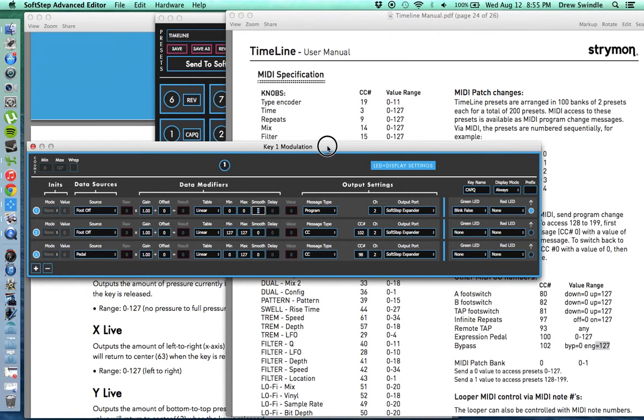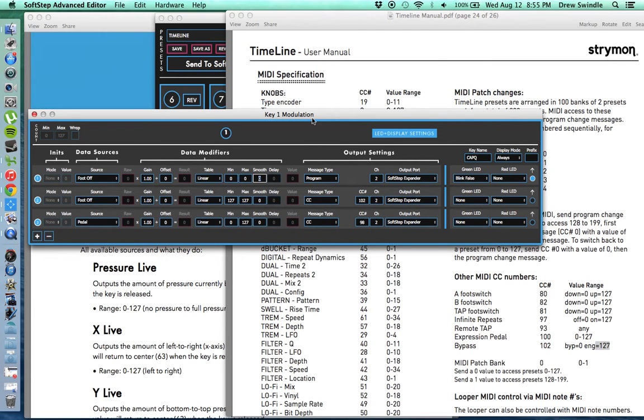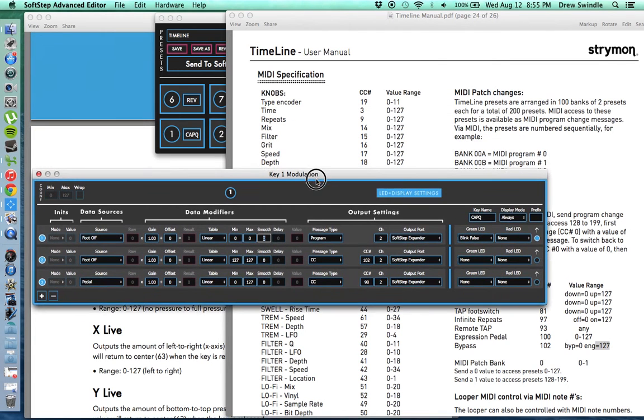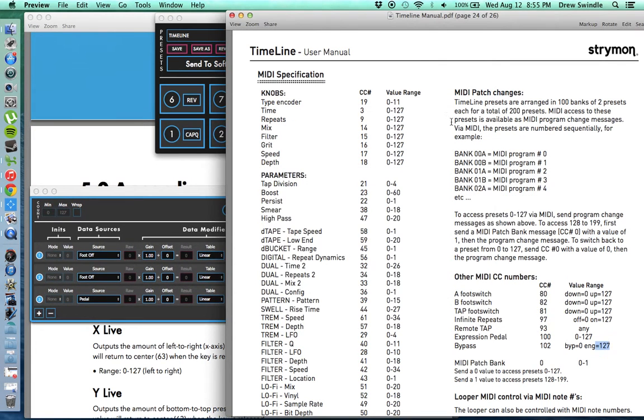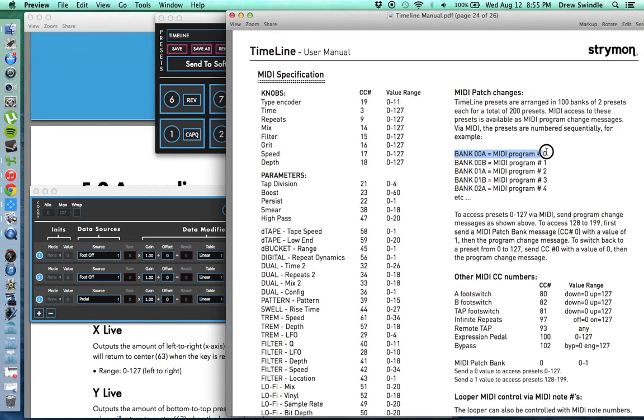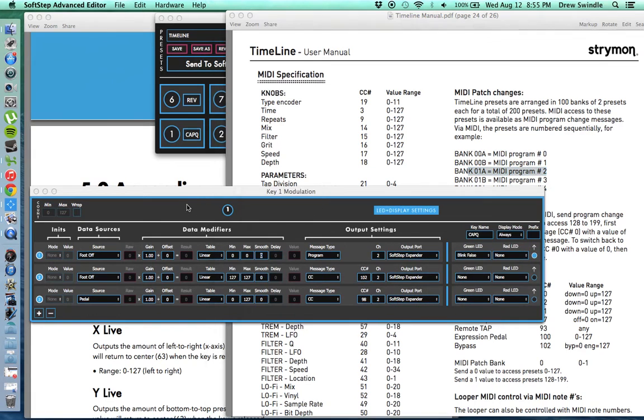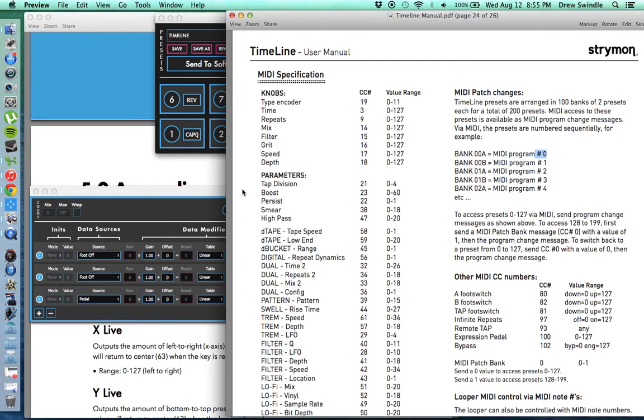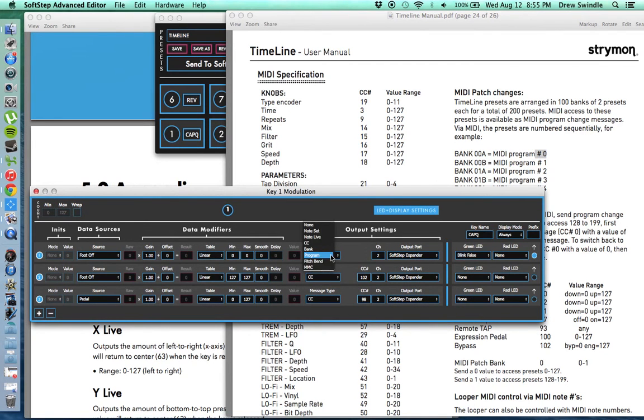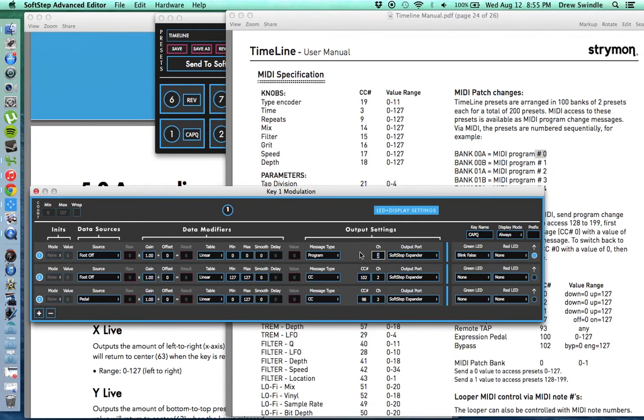So this is going to be triggering my first preset on the timeline. So on timeline you can access the presets with MIDI program change messages. The very first one you access with zero. Bank zero preset two is one. Bank one preset one is two. So it's just incrementing through the banks and presets. Because my El Capistan preset is in bank zero preset one, I need to send it MIDI program change zero. So I send a program change on MIDI channel two. That's just what I set my timeline to. You could set it to any of the 16 MIDI channels. I just used two because I was using one for something else. And to access the first preset I send zero.